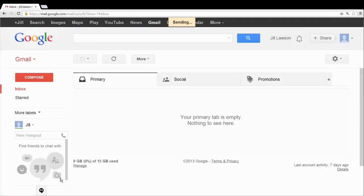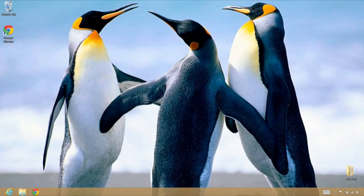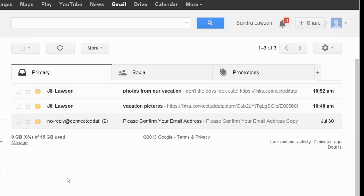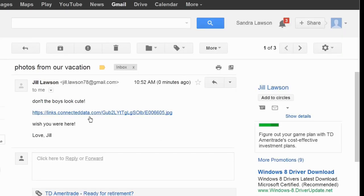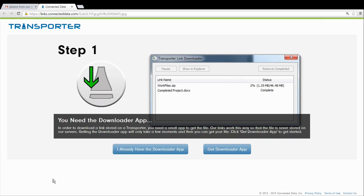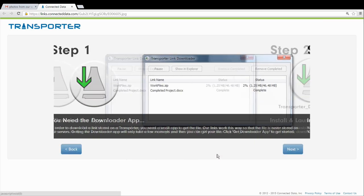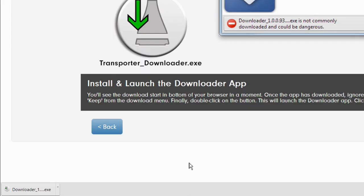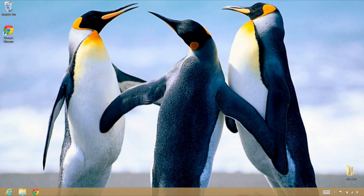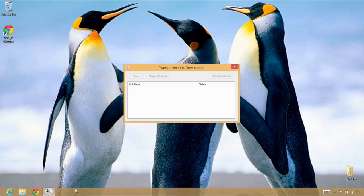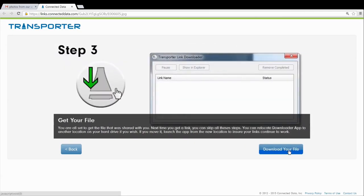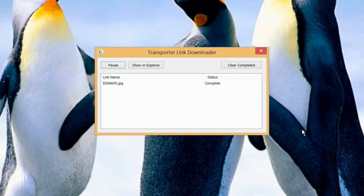Don't worry, recipients won't need to have a Transporter or set up an account to receive the file. When your friend clicks the email link, they will be prompted to install a small helper application. This helper app is required to ensure that all the files you share remain private. Your friend will only need to do this one time. Once it has installed, they can download any shared files.